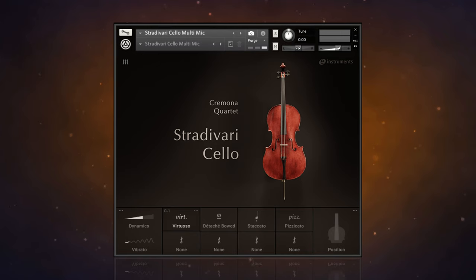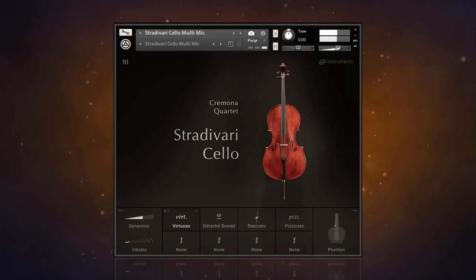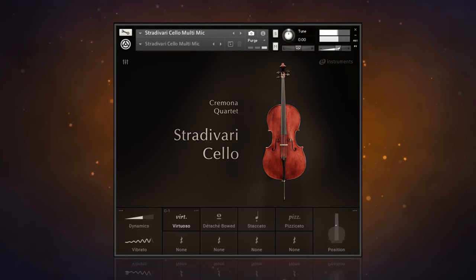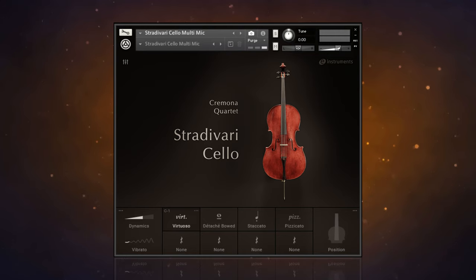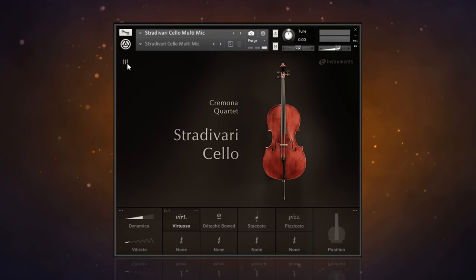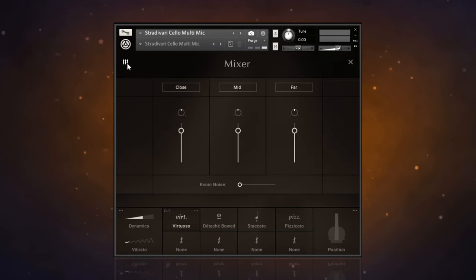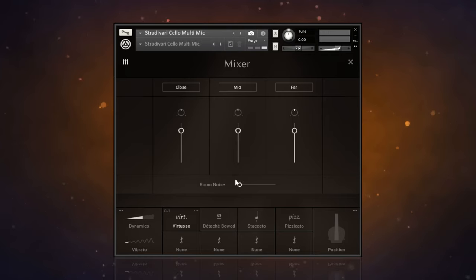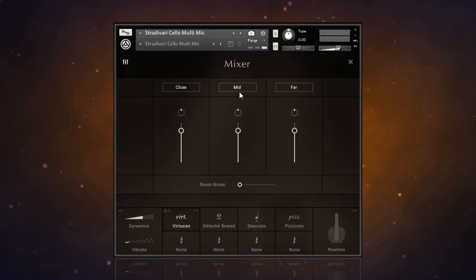This time I'm using the Stradivari Cello. Rather than load up the regular library, I've loaded up the multi-mic library. Now I have this icon here, and if I click on that, we get this little mixer available to us. You can see there are close, mid, and far microphones, as well as room noise that we can blend together. Let's have a quick listen to each of the microphones here, starting off with the close one.